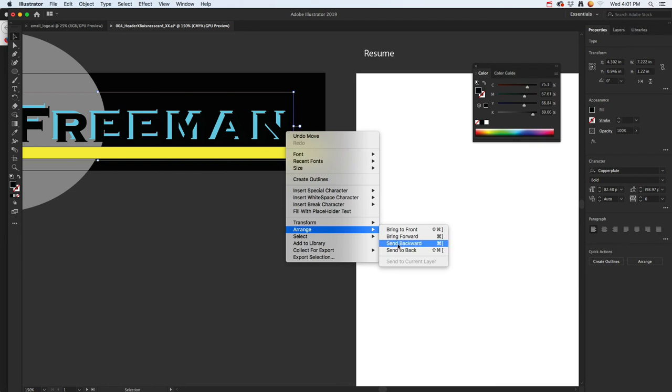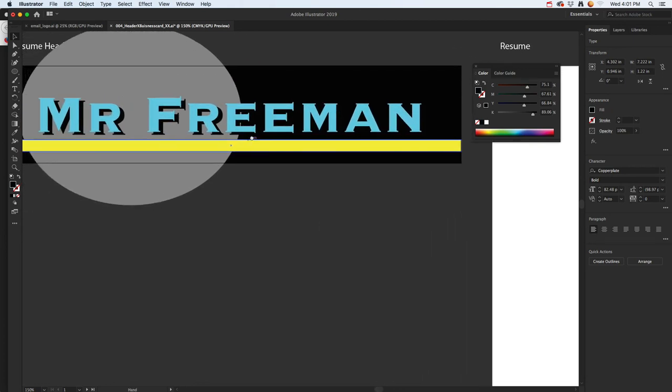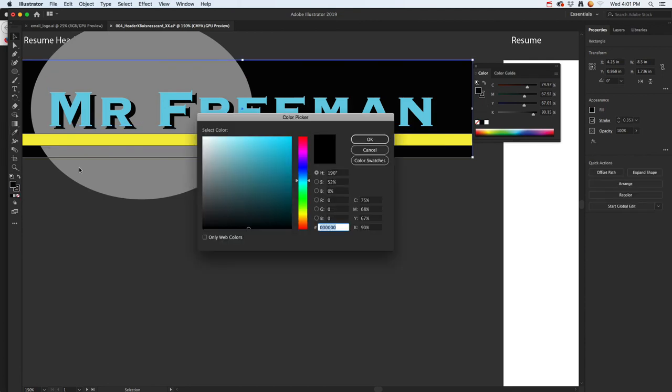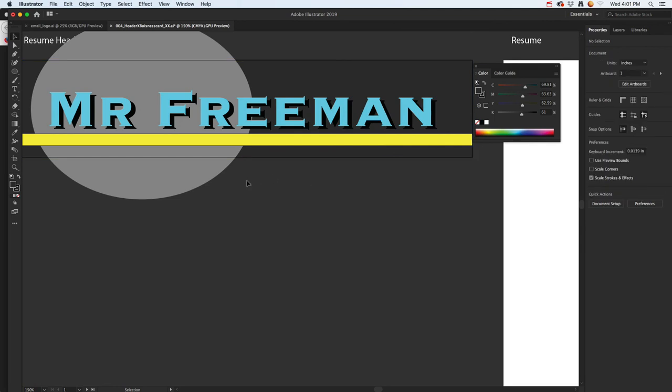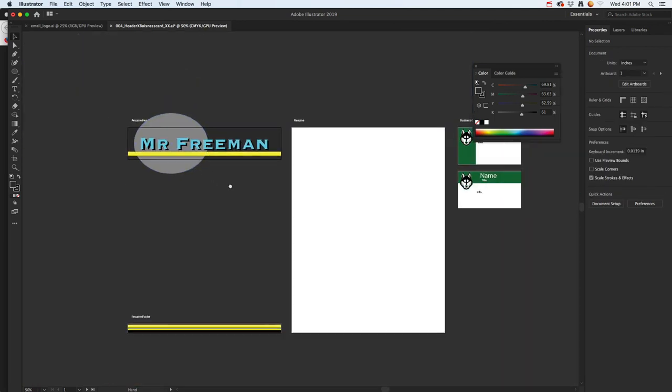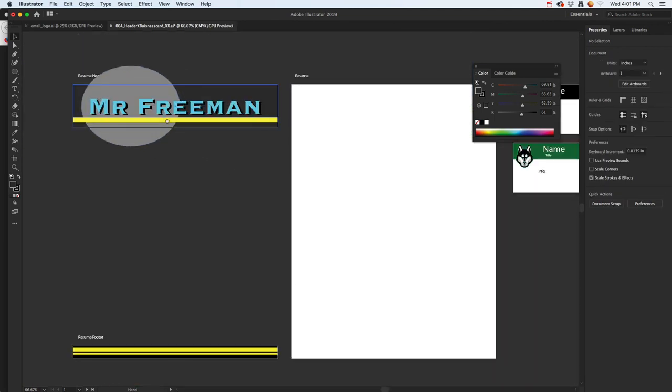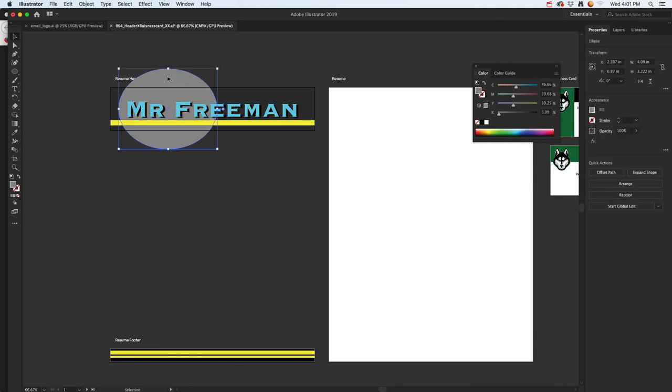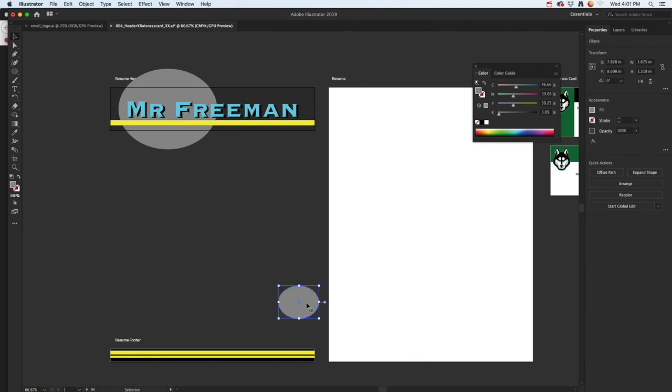Then maybe change this up to a slightly lighter color. You can do all kinds of stuff with this, so play with it and have some fun with your footers. Maybe I'll hold down the Alt key and duplicate this element and have it kind of be down here too.